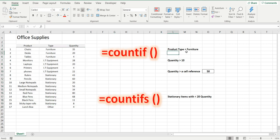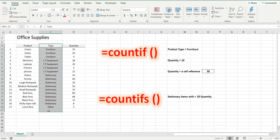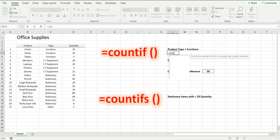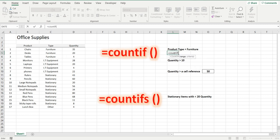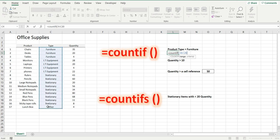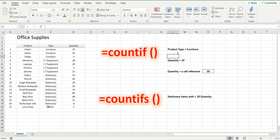The first question is count the number of products where the product type is furniture. Equals COUNTIF, the range is the product type range, comma, and the criteria is furniture in double quotation marks, or you can reference a cell. And it's three—there's three products that have product type of furniture.